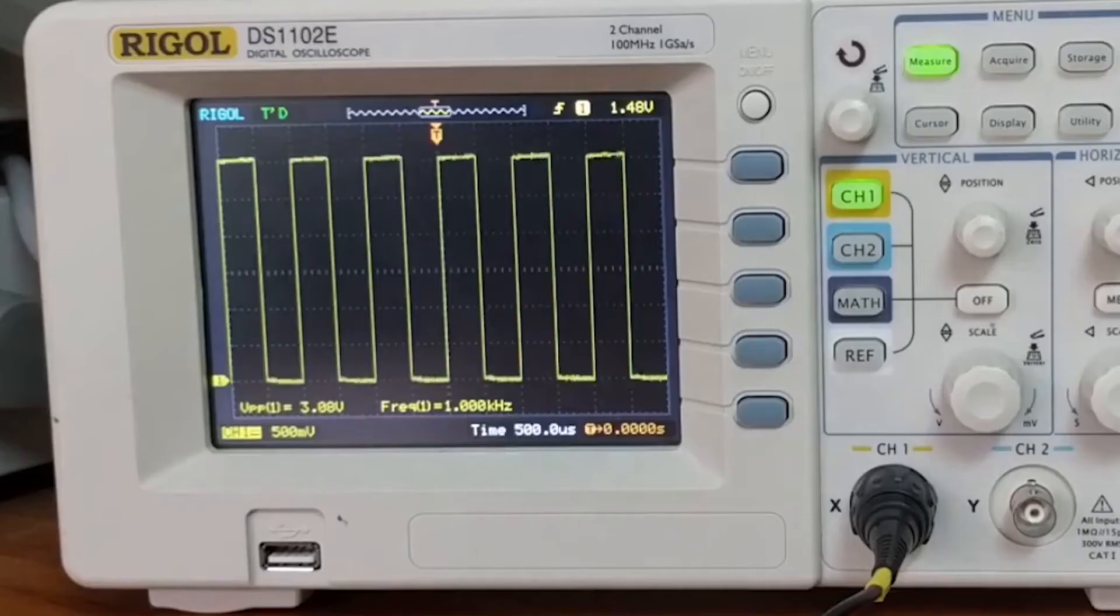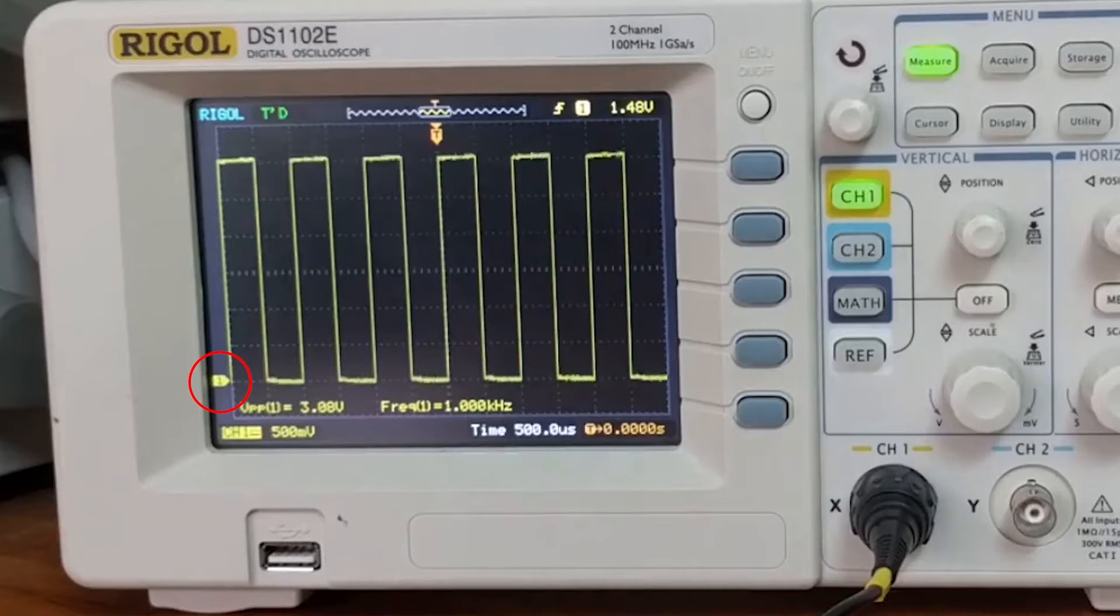Now there are a couple things to notice on the screen. First is this red tag, which tells you where the zero ground reference is with respect to your signal. This at the bottom tells you the voltage division.